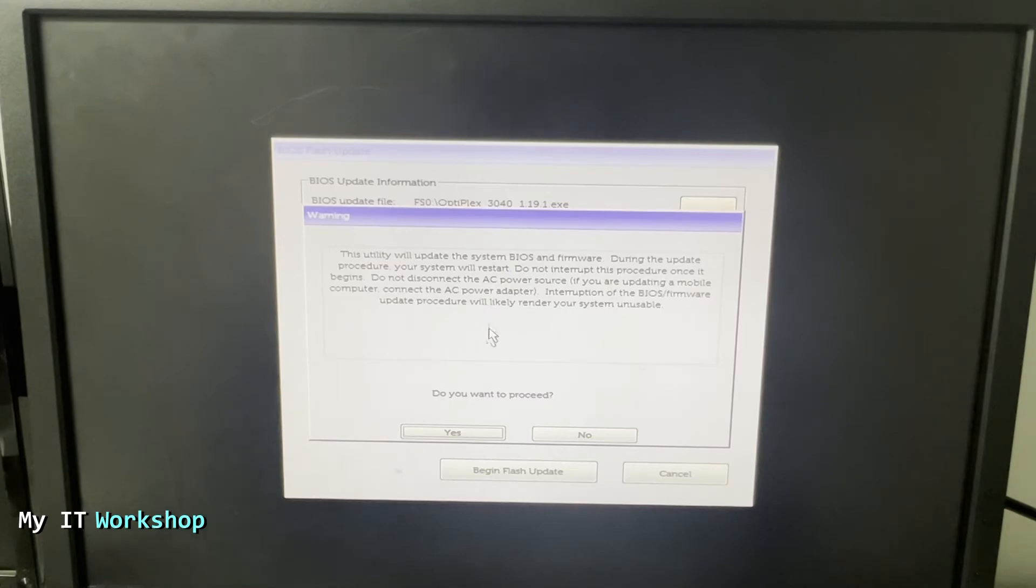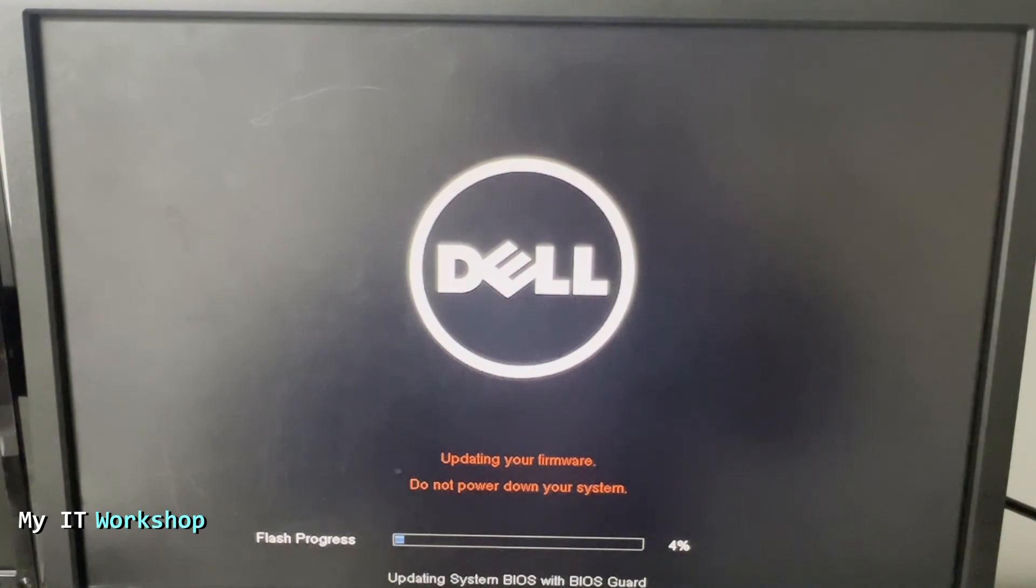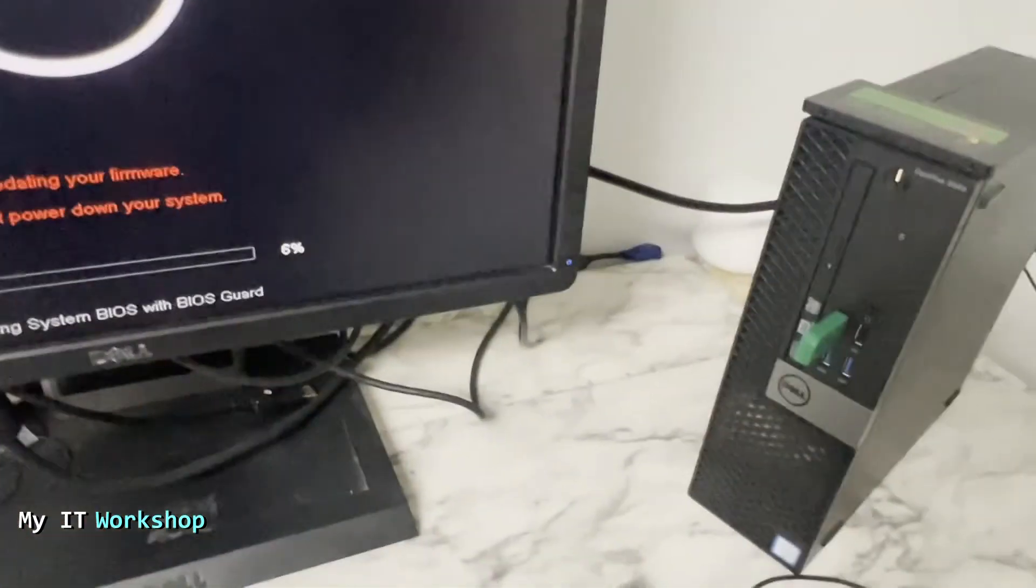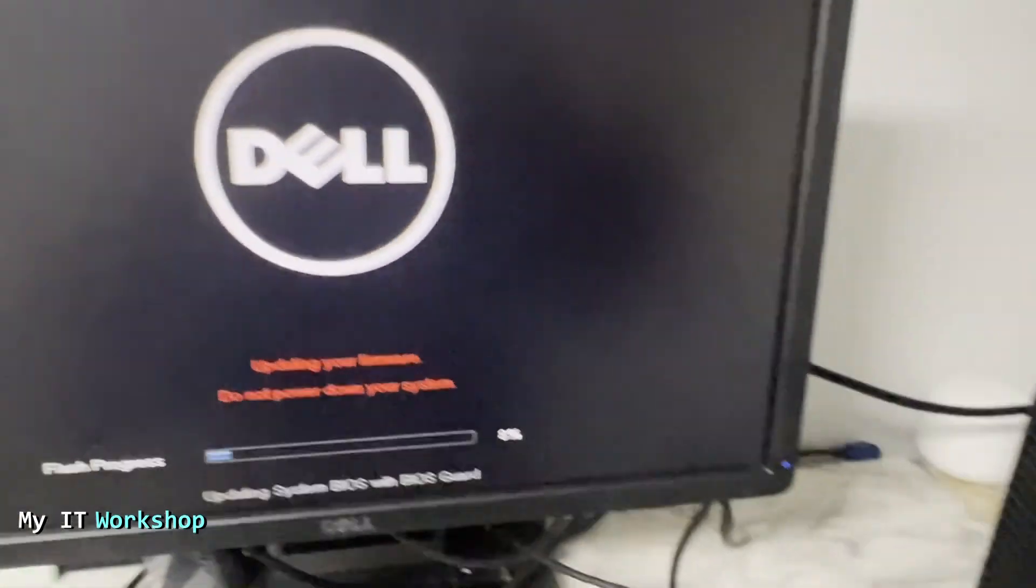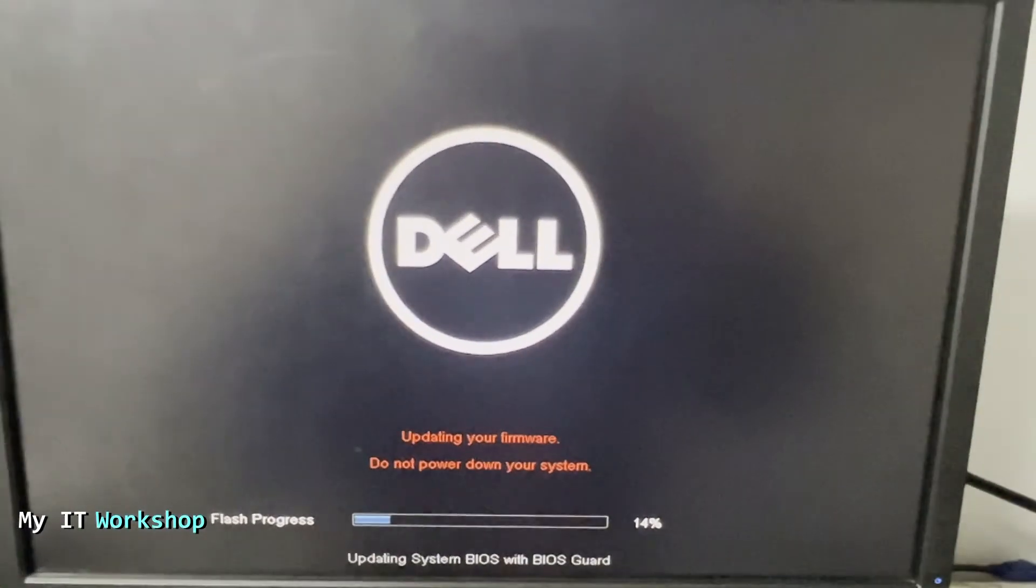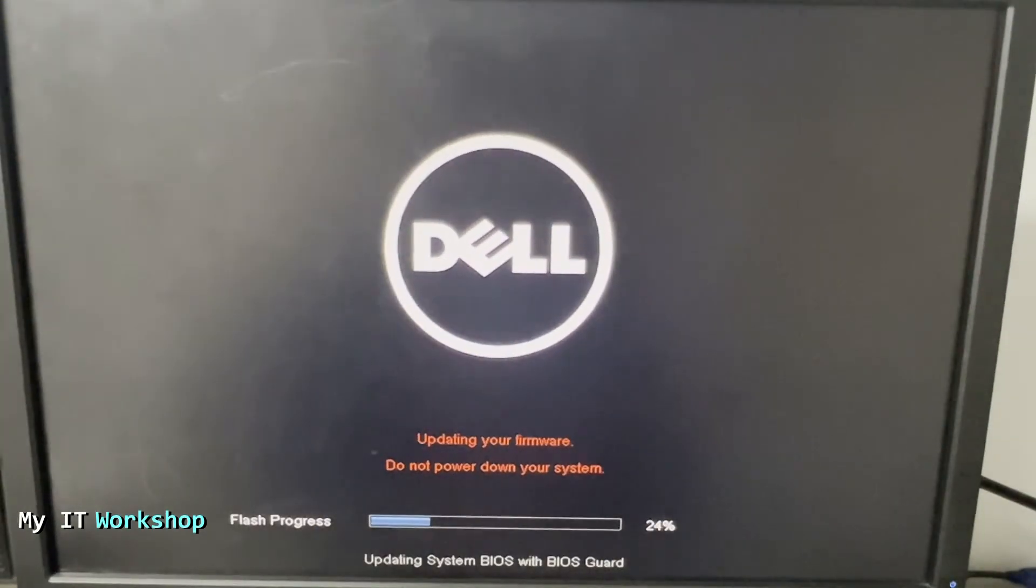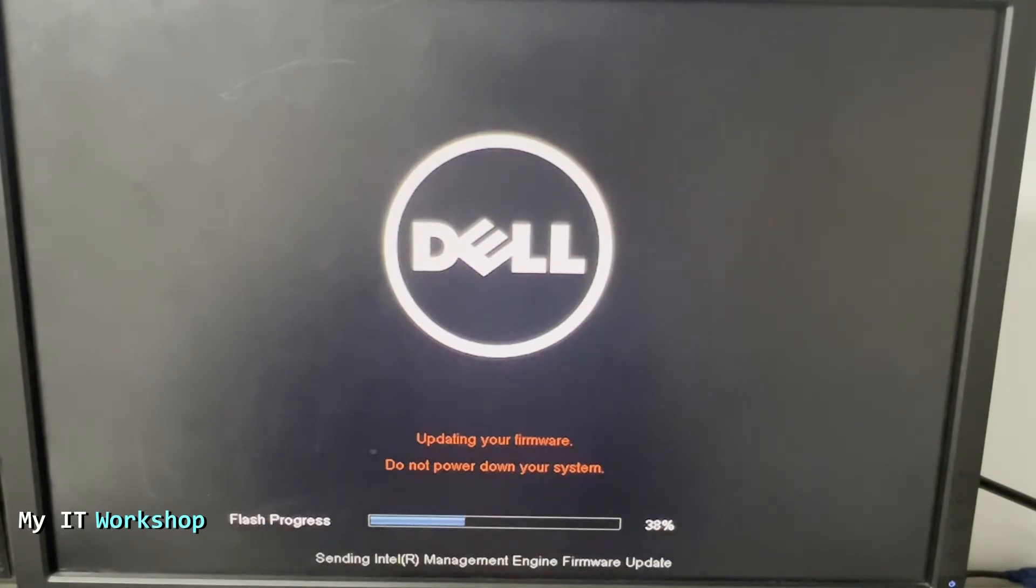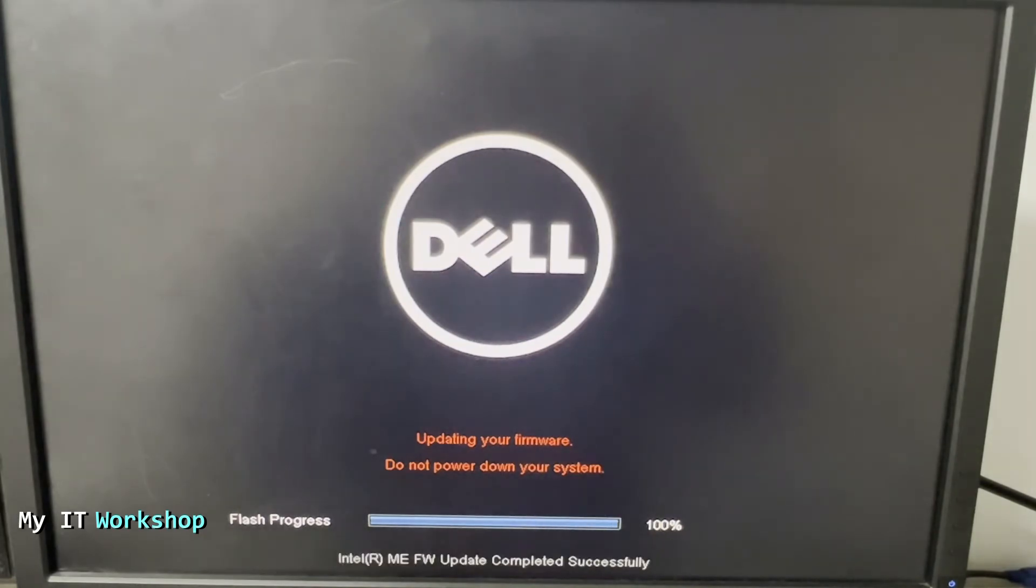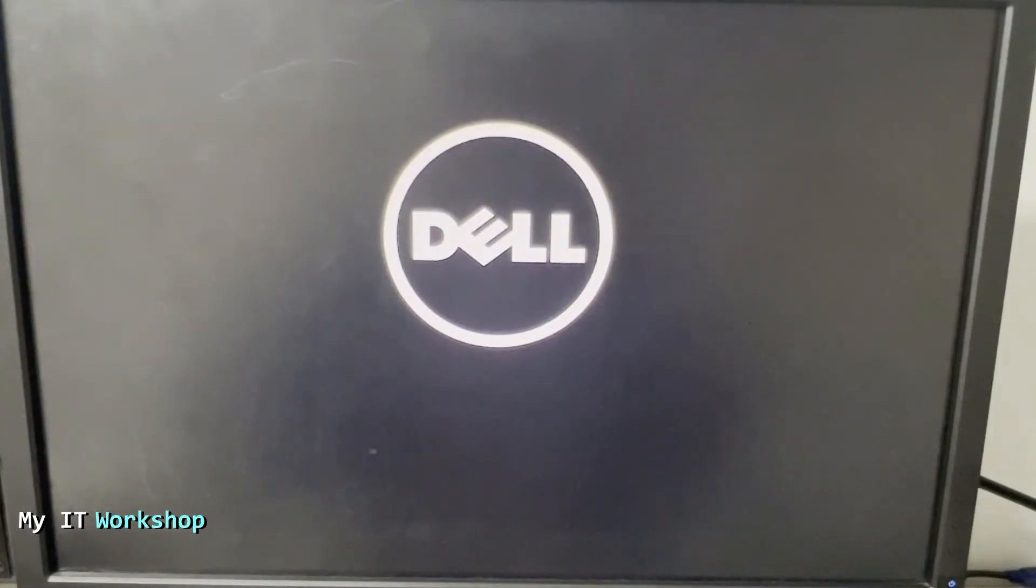We click Yes. Updating your firmware, do not power down the system. As you can see, this is the computer the OptiPlex 3040, that's the USB flash drive where the update is. This process takes five minutes, so of course the video is sped up so you don't have to wait all the real time. It takes some time, some models will reboot a few times. Firmware update successful, rebooting your system.